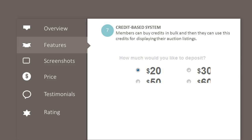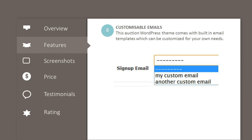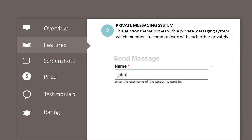Customizable emails: this auction WordPress theme comes with built-in email templates which can be customized for your own needs. Private messaging system: this auction theme comes with a private messaging system which lets members communicate with each other privately.